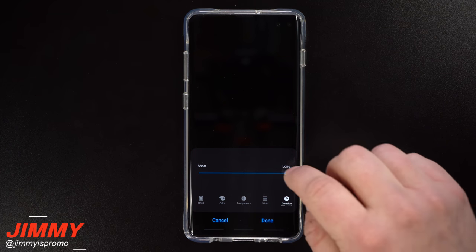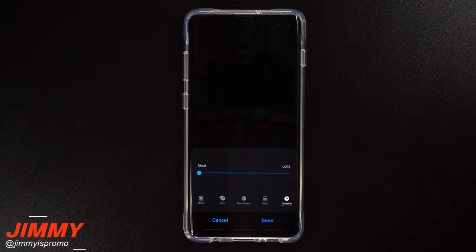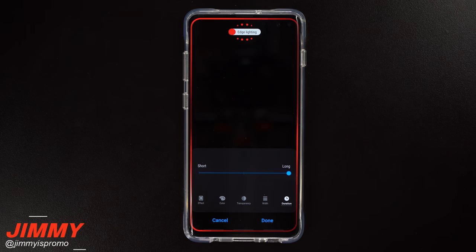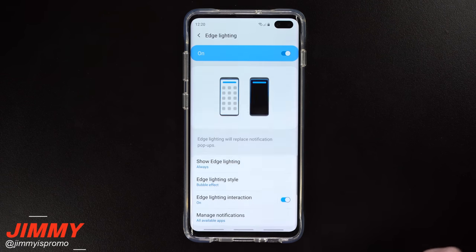The last tab is Duration — how long you'd like the edge lighting to last. If it's set to short, it'll only show for a few seconds. Mid will show it a bit longer, and Long will be the longest duration, so if you're looking away, you'll have a better chance of catching the notification.